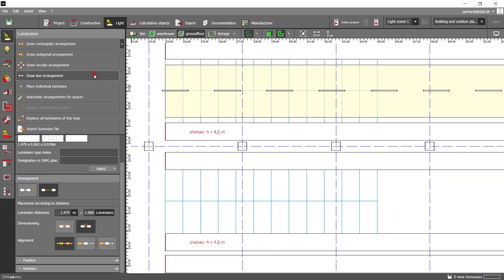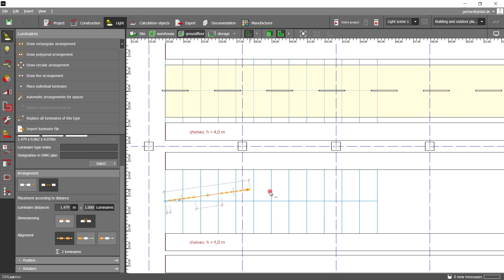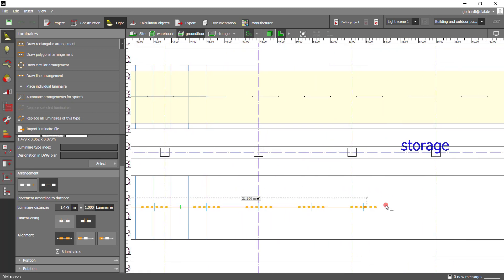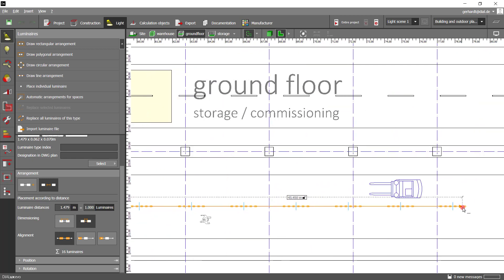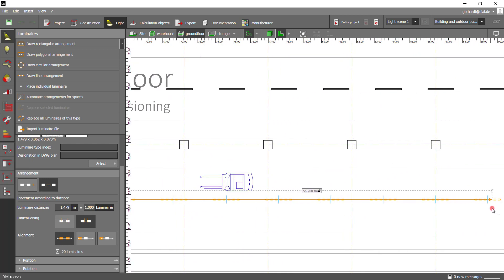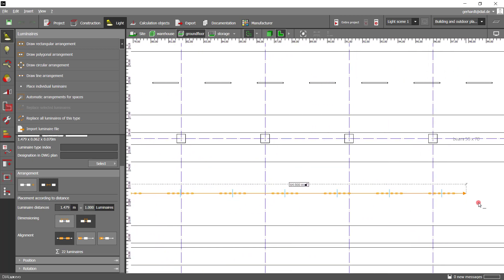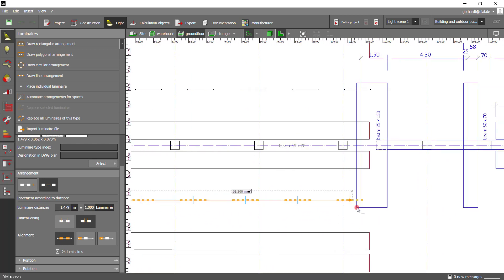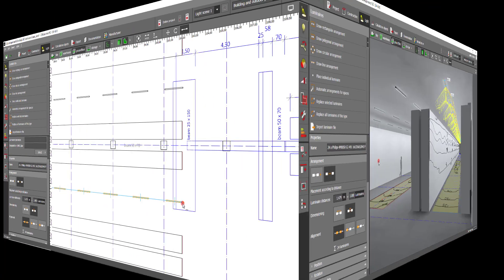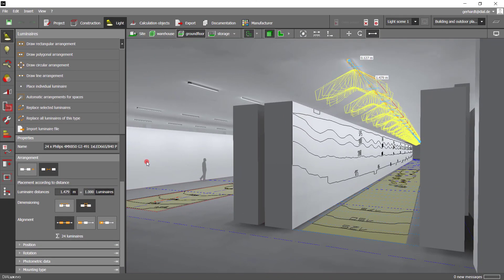If you intend to create another line arrangement with the same preset parameters, you do not need to enter them again — the data will be taken over automatically. Just move to another aisle and place your line. The arrangements you have created are of course also visible in a 3D perspective.